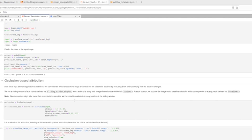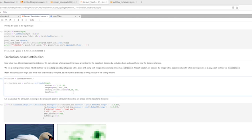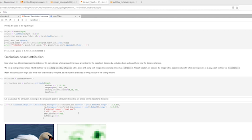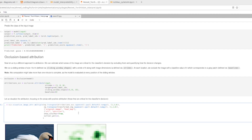The sliding_window_shape argument defines the size of the blocking window — here I use 20×20 pixels. Every pixel inside this square is replaced by zero before being fed to the neural network. The baselines argument defines the replacement value, which we set to zero. So the moving 20×20 square hides pixels by replacing them with zeros and we observe the prediction change.